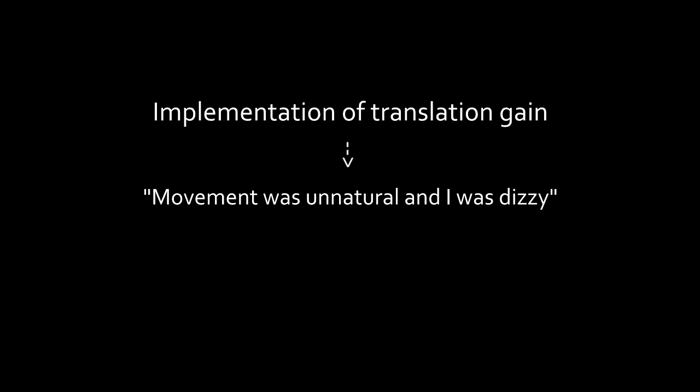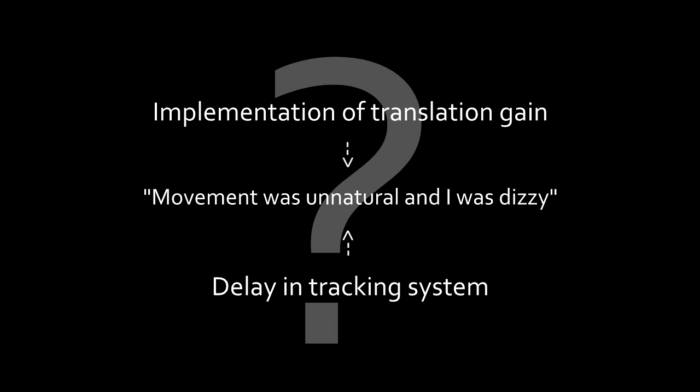The translation gain was a little more difficult to conclude on, since many mentioned that they felt that their movement was unnatural and that they were dizzy. The problem is that dizziness might be a side effect of our implementation of the translation gain, or a side effect of the delay in our tracking system. We simply don't know.